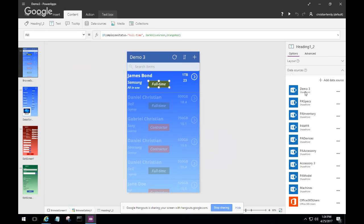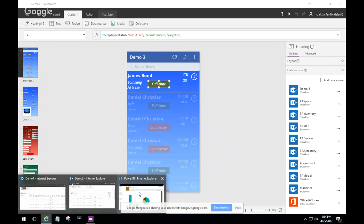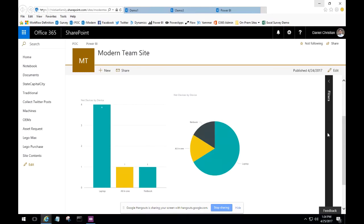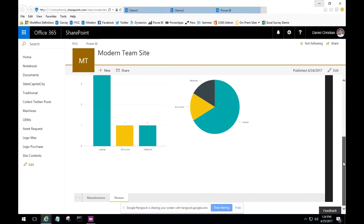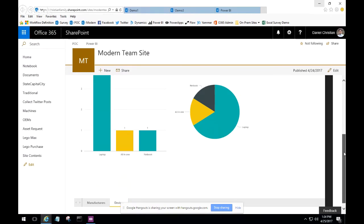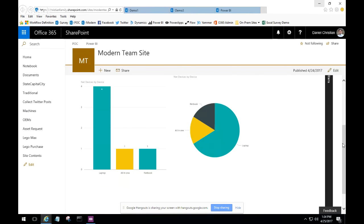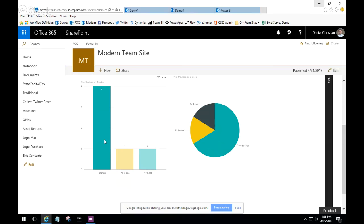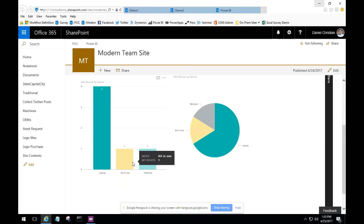In this Power BI report there are two different screens. On the first screen you can see devices — useful for a manager or administrator who wants to know what devices are being used. You can see the data as a column chart or a pie chart, selecting different device types to filter. So far there have been four laptops purchased or selected, one all-in-one, and one netbook — you can see a running count of all of them.